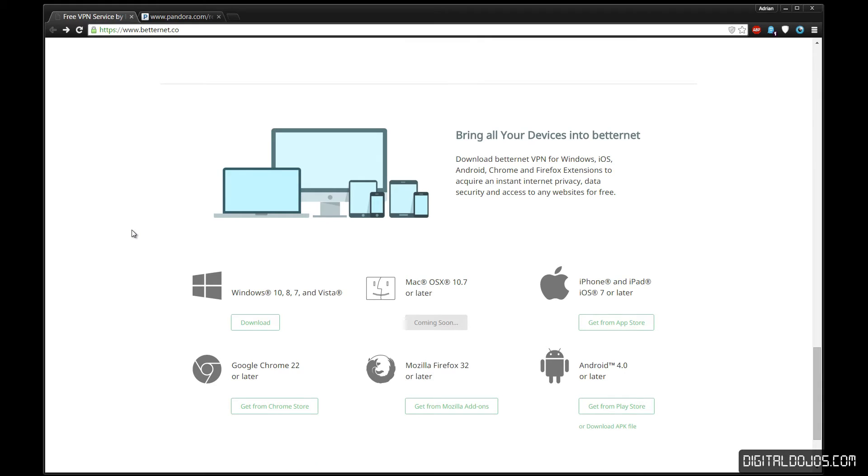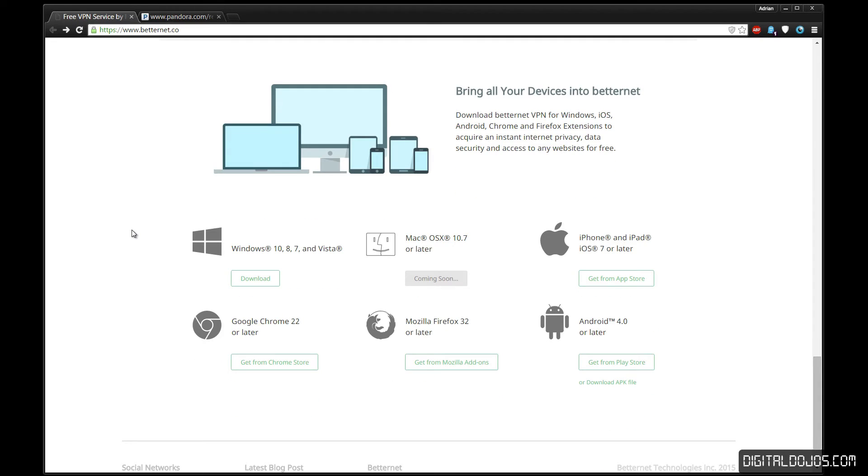it's super easy, super simple, and for the most part cross-platform. It supports Windows, iOS, Android—so it supports mobile—and Firefox and Google Chrome. And of course they have updates coming for Mac OS X, so